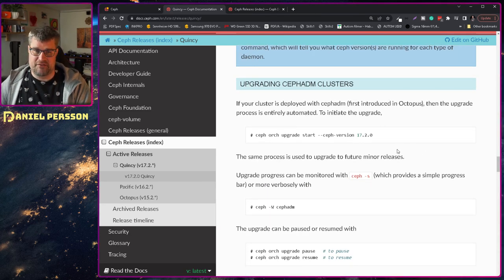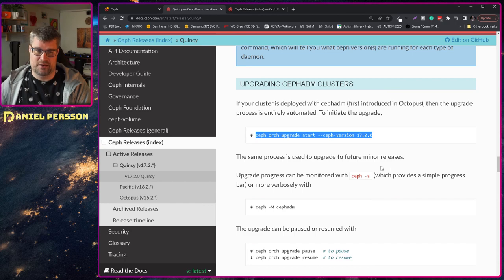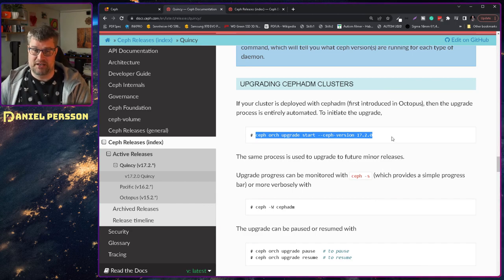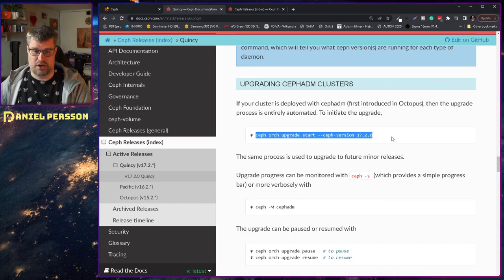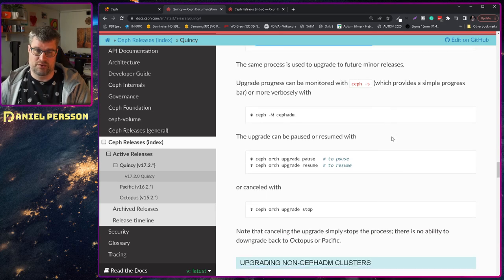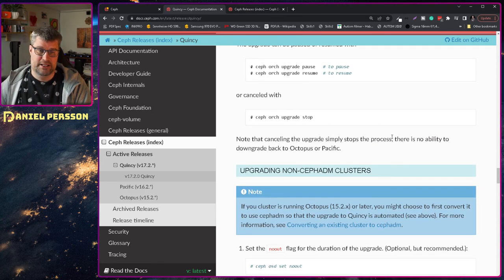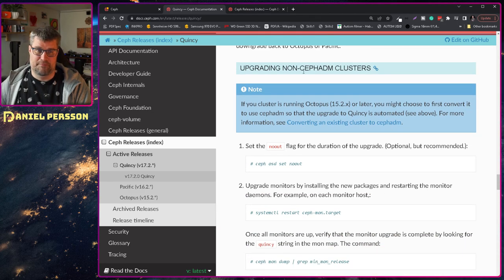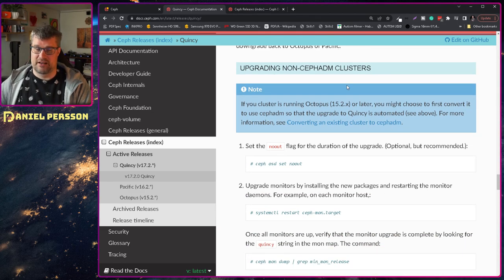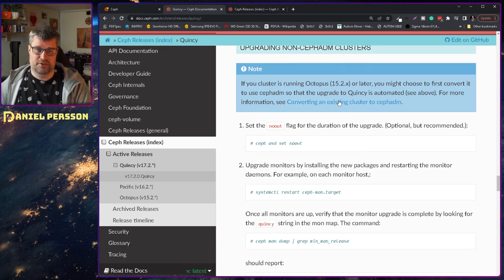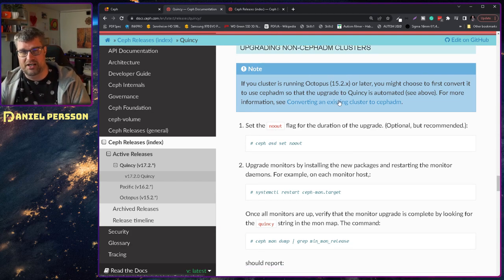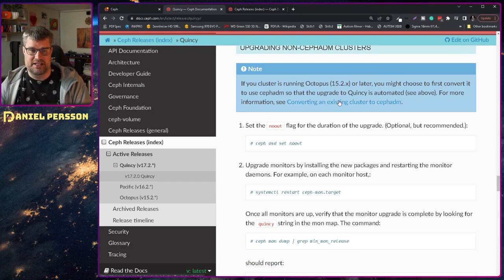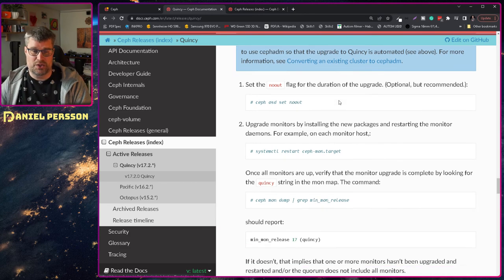And then we have the upgrade process that they described here. If you are running the Ceph admin you just do an orchestration upgrade start and then which version you want to go to and then just wait.